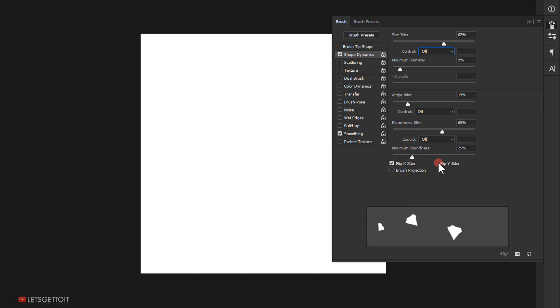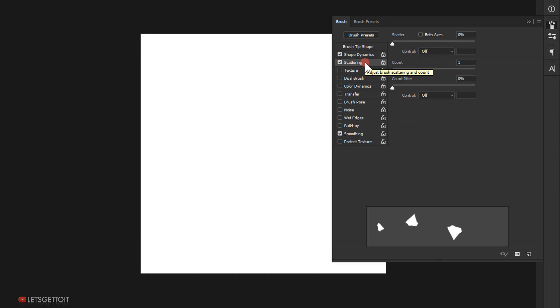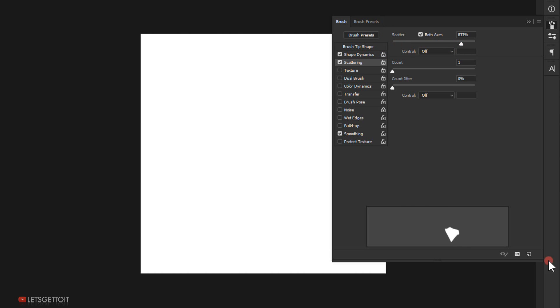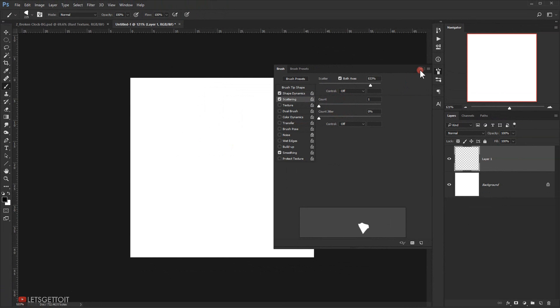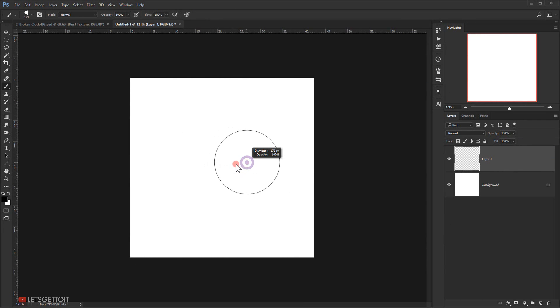I'll put a checkmark on Flip X Jitter and Flip Y Jitter. Then I'll go to Scattering, make it active, check Both Axes, and set the Scatter to 800 percent. I'll save this brush and call it 'shatter'. You'll find this brush along with all the files for this tutorial in the link in the description below.